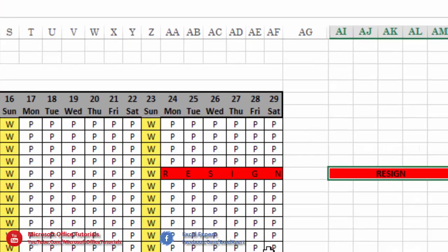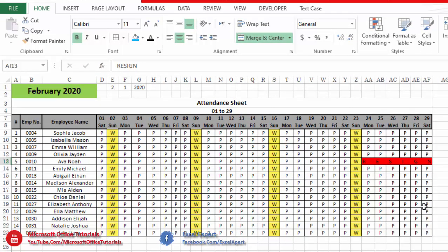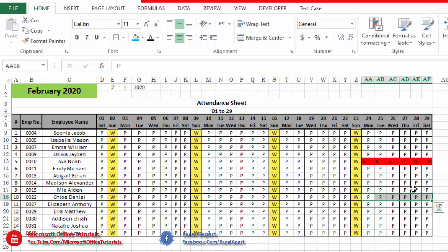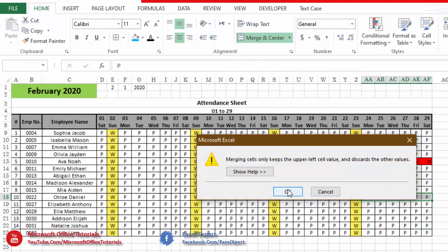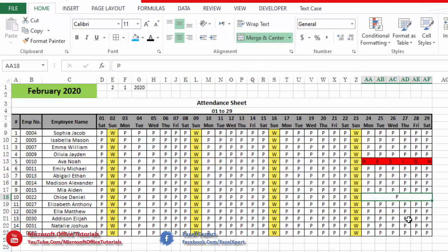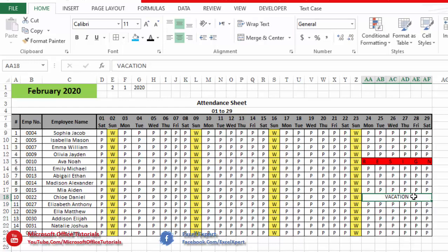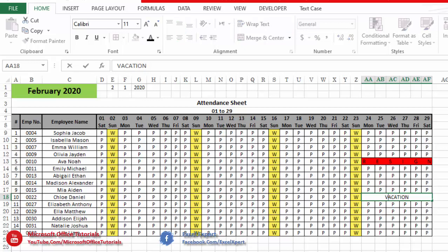To learn how to expand text, we will use an example. Let's say this employee is going on vacation from the 24th till the 29th of February. The first step is to merge the cells in which we want to expand the text. We will write 'vacation' here. The first rule to expand text is that we need to insert one space after each character.